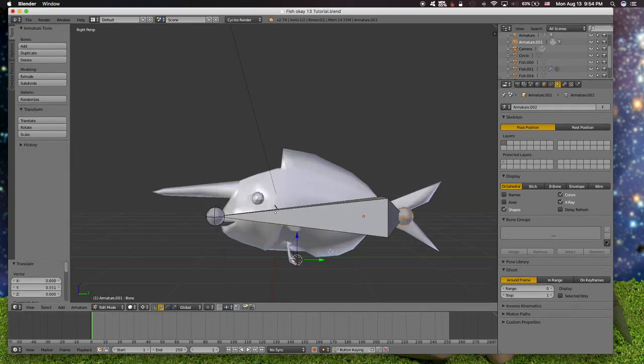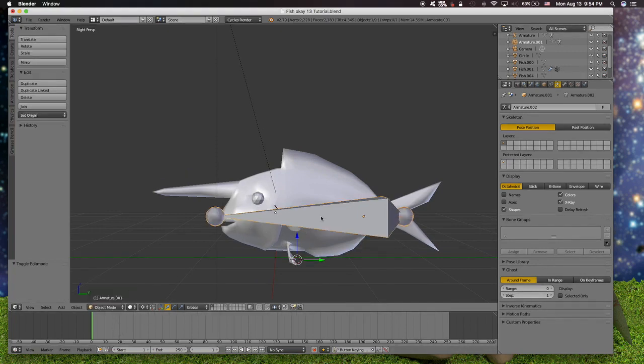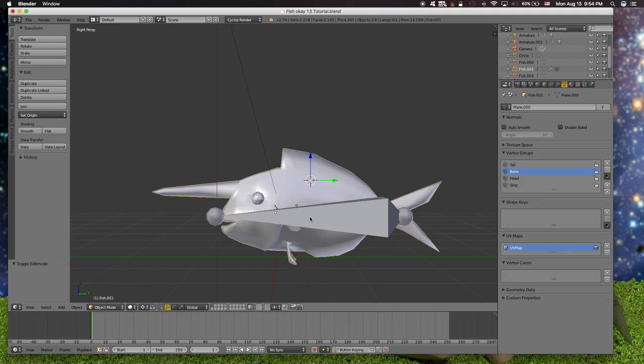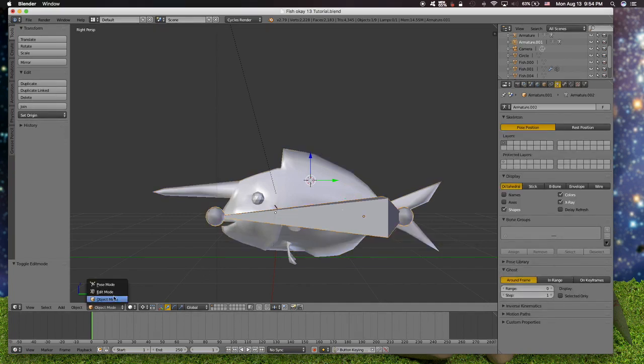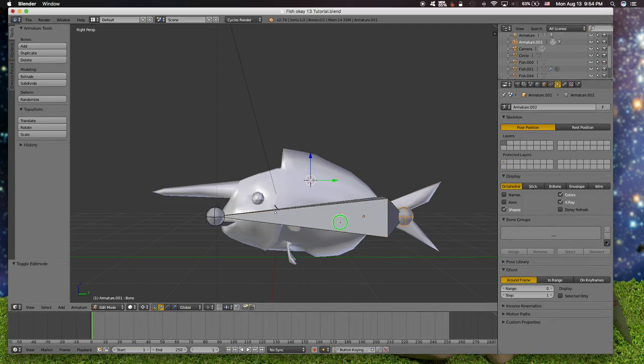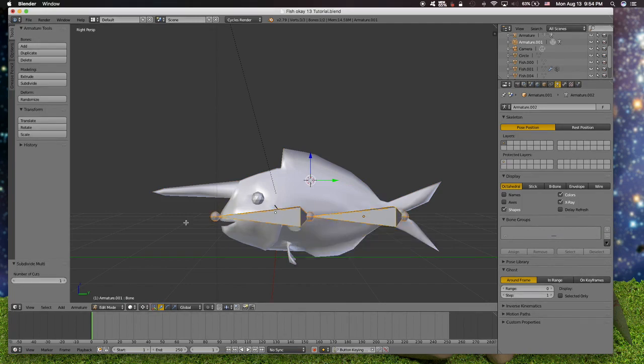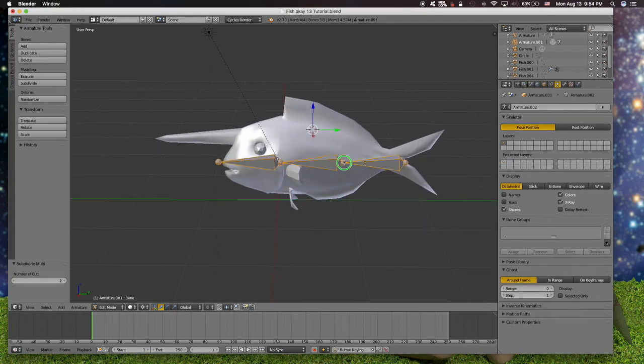And then now we are going to subdivide this bone. Subdivide this bone in edit mode and make it 3 bones.